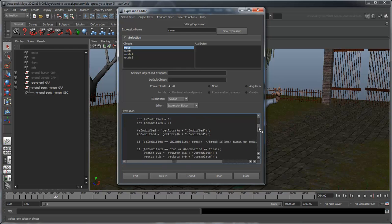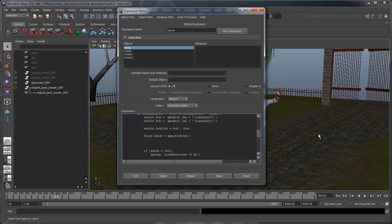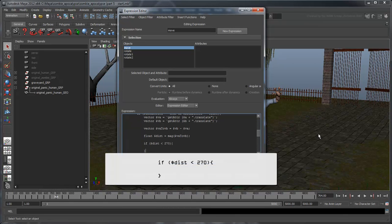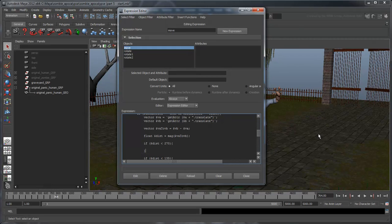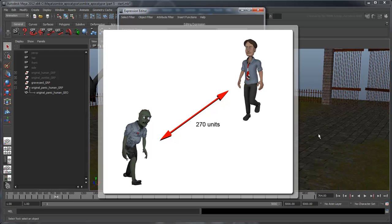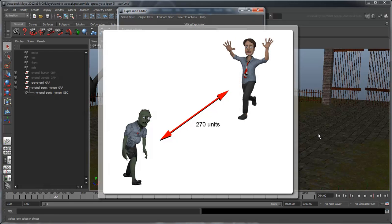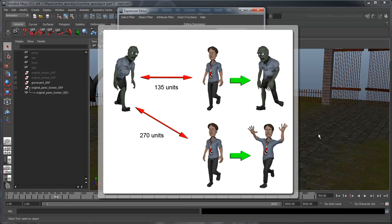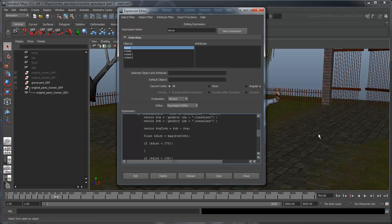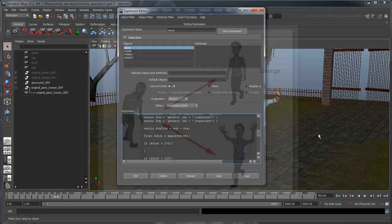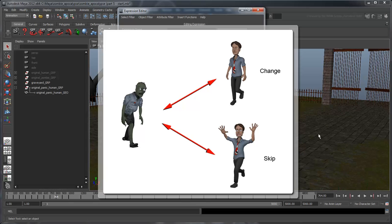Now we'll add an if statement to trigger the human's panic. In your move expression, add the following line after the vector calculations. In this case, we're going to say that if a zombie is 270 units from a human, then that human will panic. Note that this value is larger than the value we use to decide when a human actually gets infected, meaning the zombie will trigger this from further away.